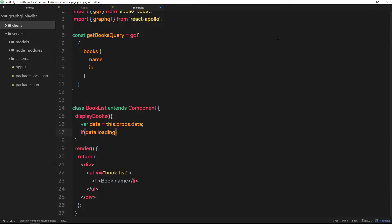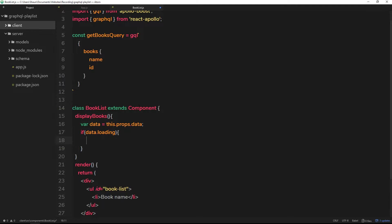Let's do that check: if data.loading — that's this.props.data.loading — if that is true, we can't output the books yet so we'll return something else. We'll return a div tag that says 'loading books'. Let's close that div tag. That's what we're going to do in this case.